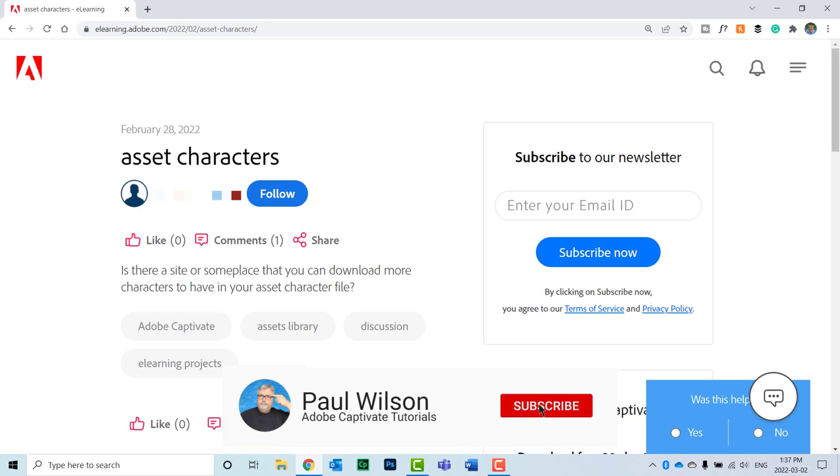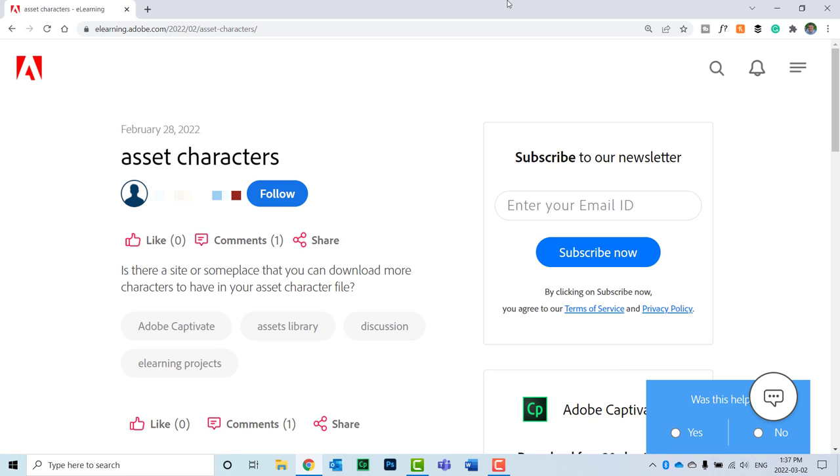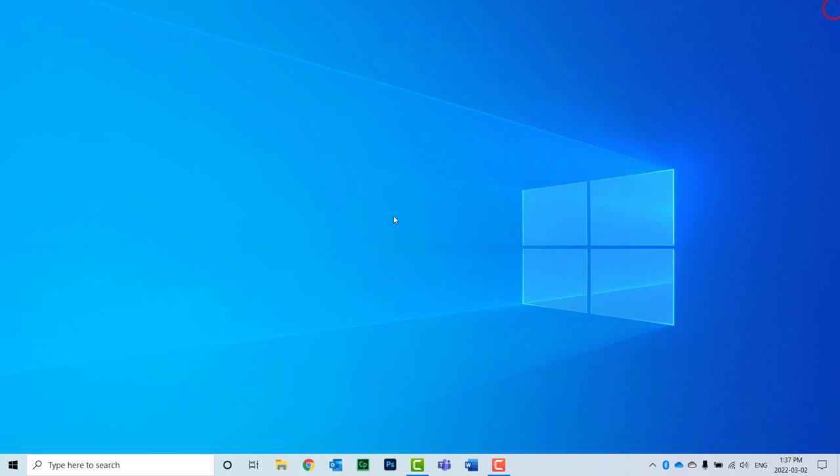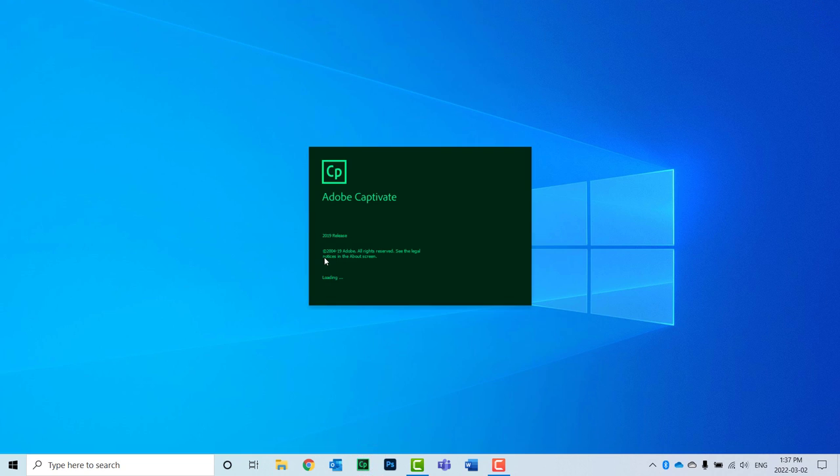A Captivate user on the Adobe eLearning community asked, is there a site or someplace that you can download more characters to have in your asset character file? Let's launch Adobe Captivate 2019 and I'll show you a way to get even more characters than just the default.